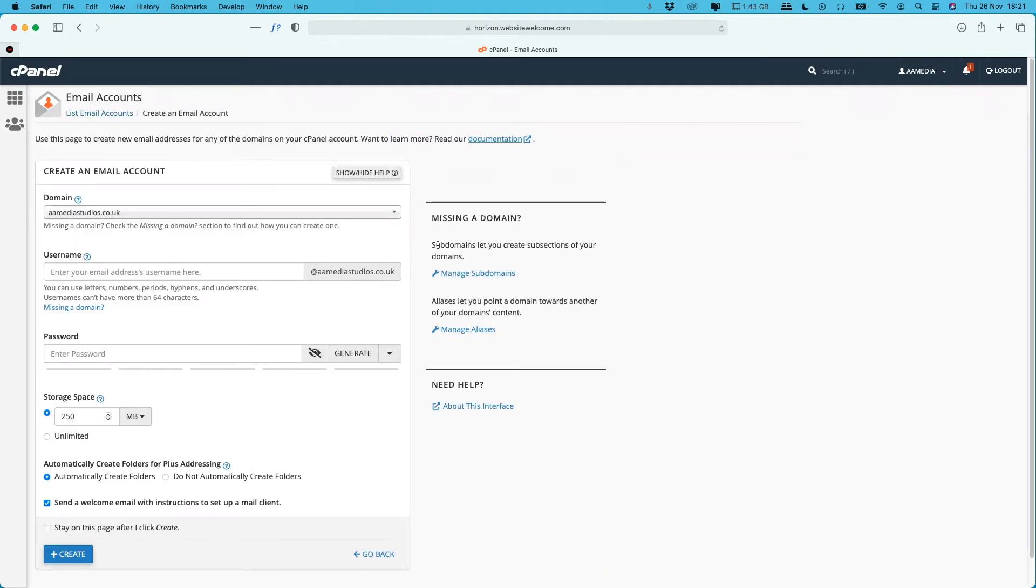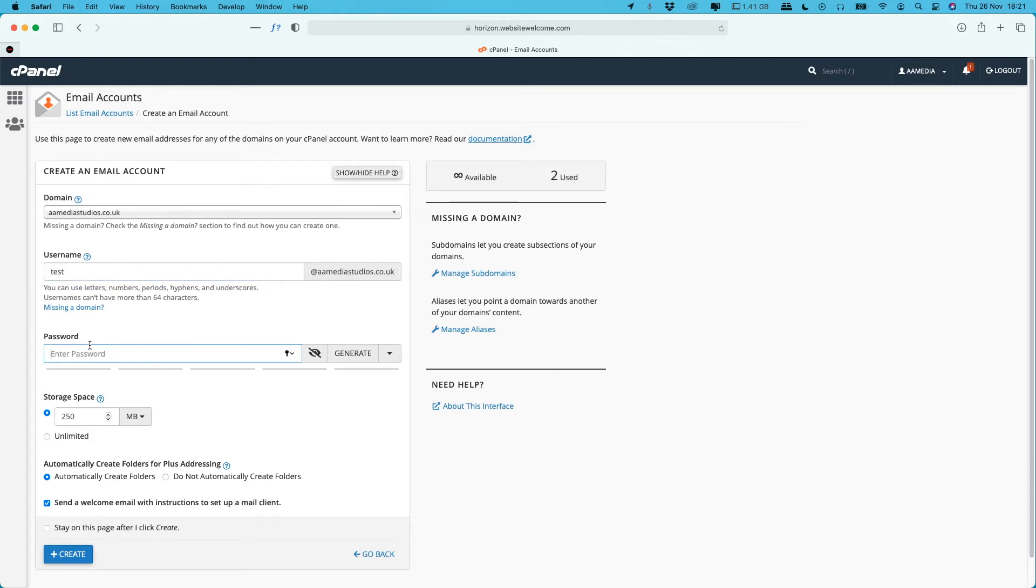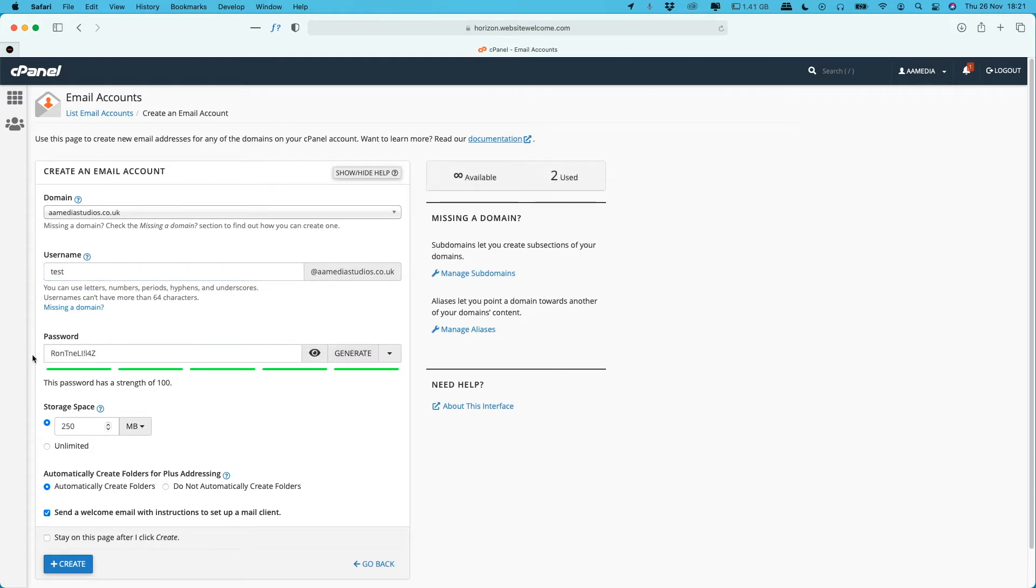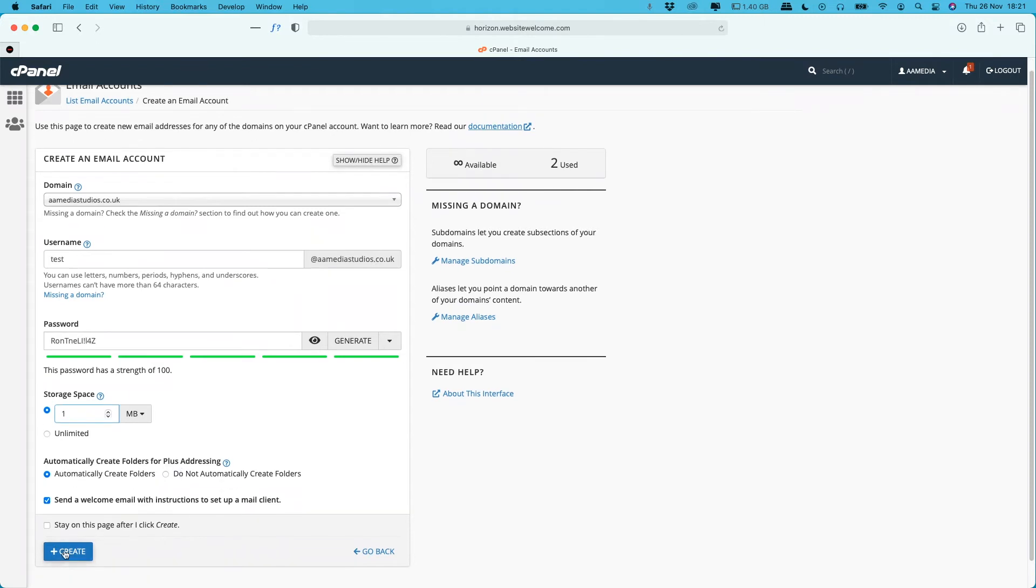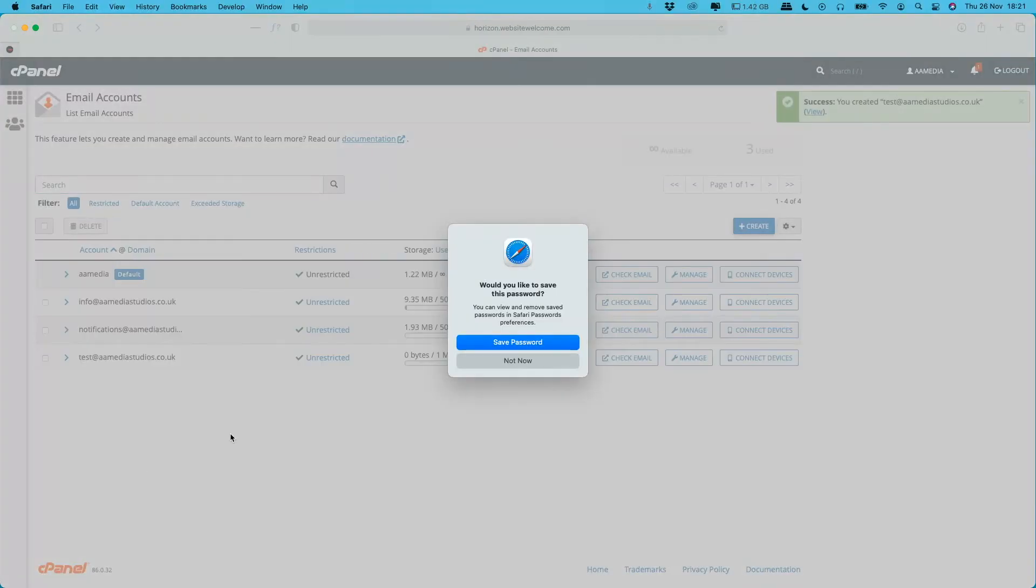If you scroll down to email accounts, then you head over to Create. You can put your test username in there, and then here will generate a password. Now what we do always is to copy that to somewhere safe. For now we're not going to need to, we'll just set it at one and then click Create.